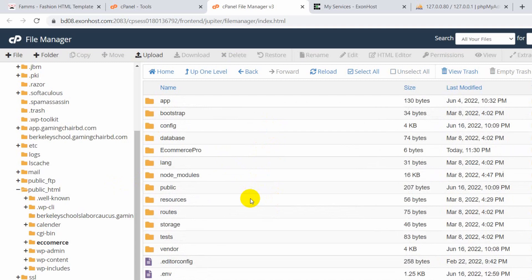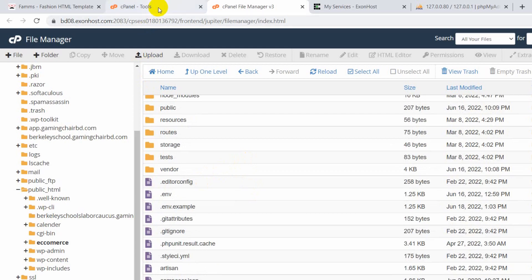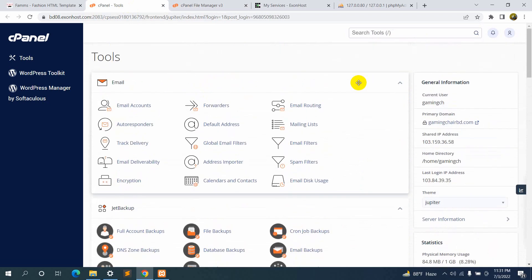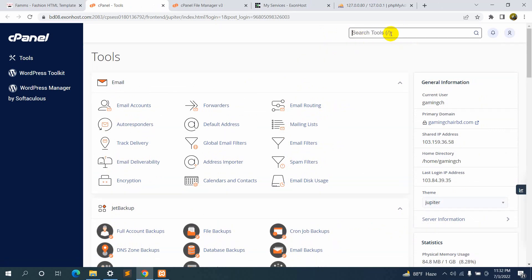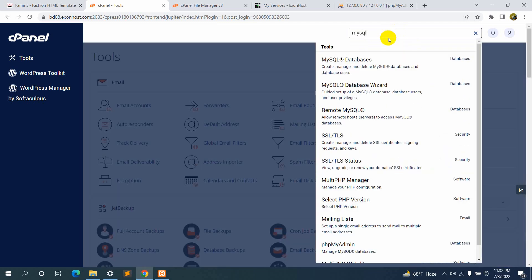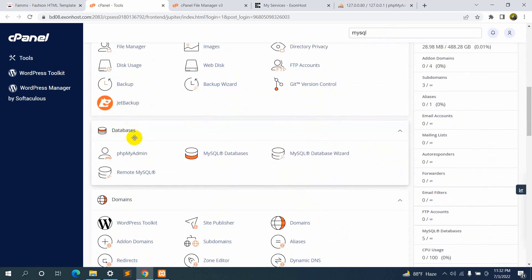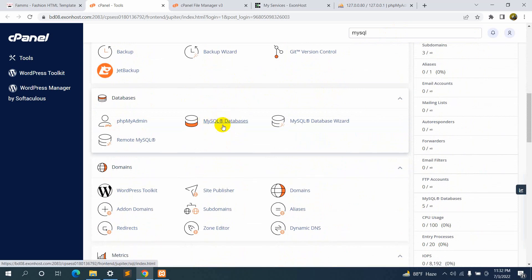Our project is now on the server in cPanel. But now what we have to do is set up our database. We'll go to our cPanel and search for 'MySQL Database'. In the search option you can search for 'MySQL Database', or you can find it manually under the Databases section. Click on 'MySQL Database'.